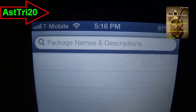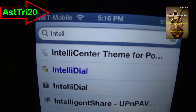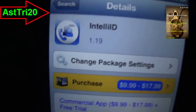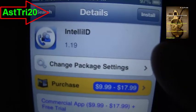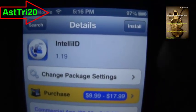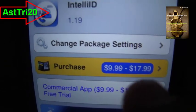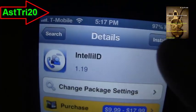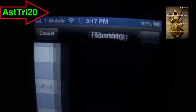Now go ahead and click search. You have to type 'Intel' right here. You can see 'Intel ID' — go ahead and click on it. This is a review, so I'm just gonna click install. It's a trial version — before you buy, you can check whether it's gonna work on your iPhone or not. It costs $9.99 to $17.99 depending on the option. Go ahead and click install and confirm it.